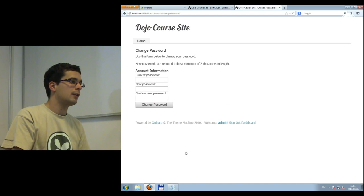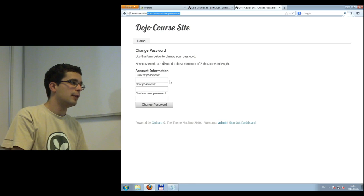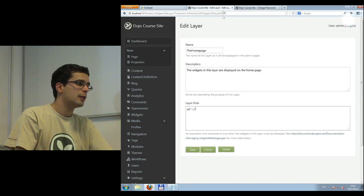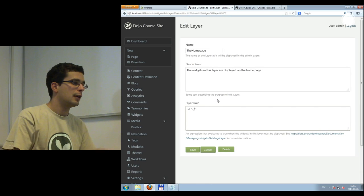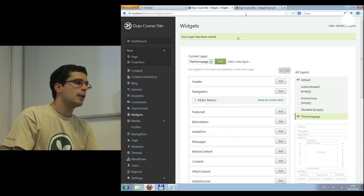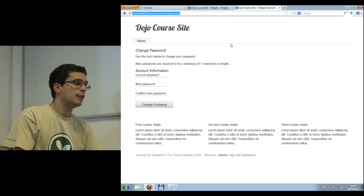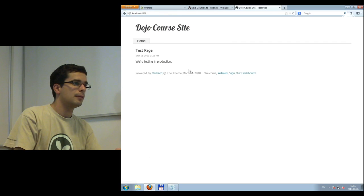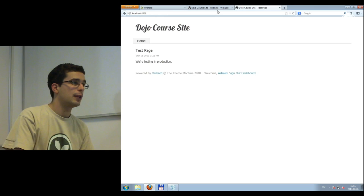One of the expressions is this URL expression — it will be true if this URL pattern matches. As you can see, it only matches if we are at the root, so on the homepage. We can turn it around and say the homepage layer should only be displayed on the change password page. If we change this URL and save it, we should see these widgets there. So we just changed how the layer is evaluated. But this is very bad, so I will just set it back.